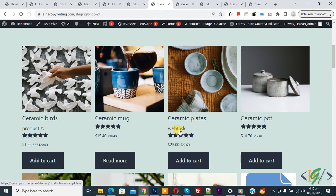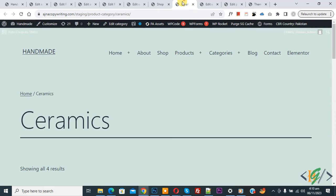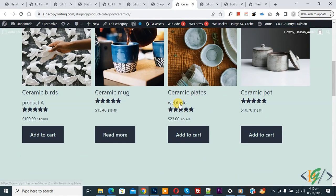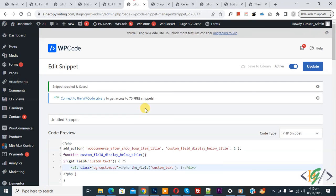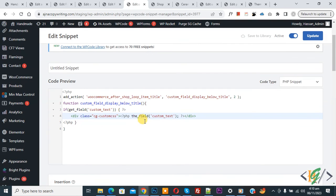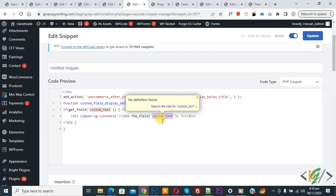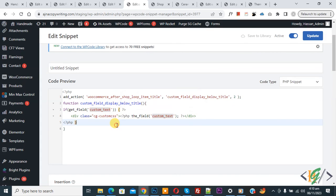Go to the category page and refresh. Scroll down and you will see the custom text appearing on the category page as well. You will find the code in the video description or comments section — just add your name attribute there. I hope you liked this video. Please like, comment, share, and subscribe. Thank you for watching.